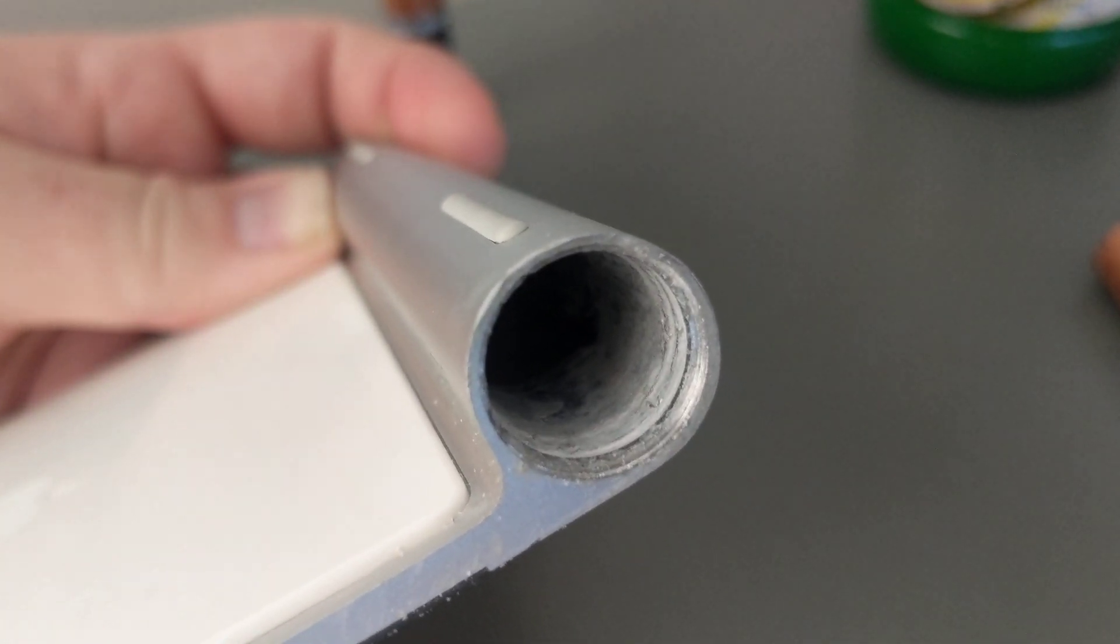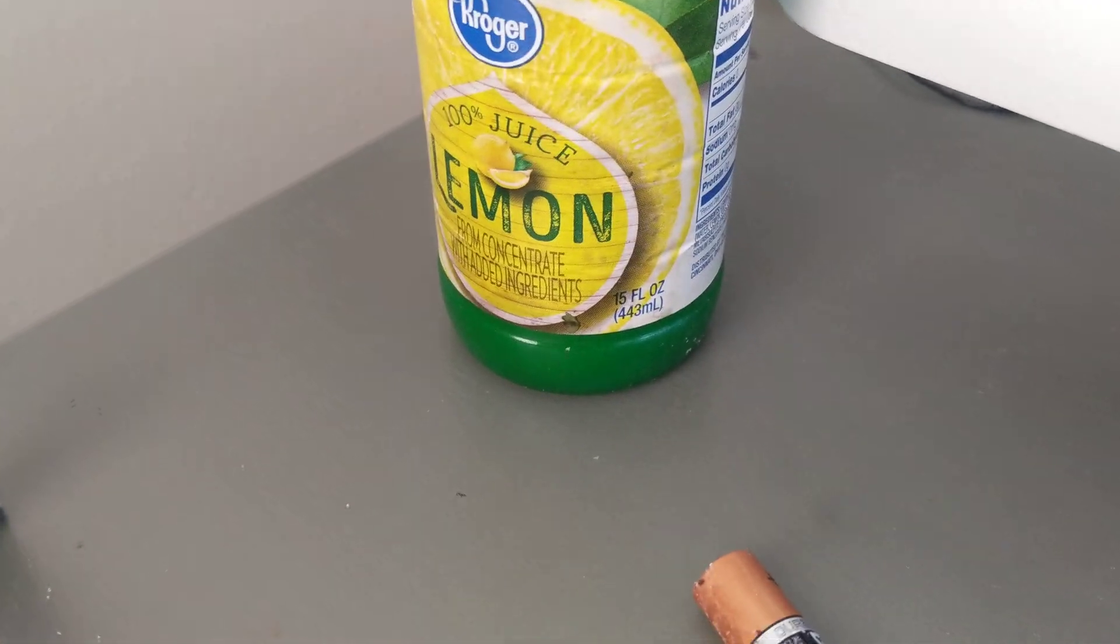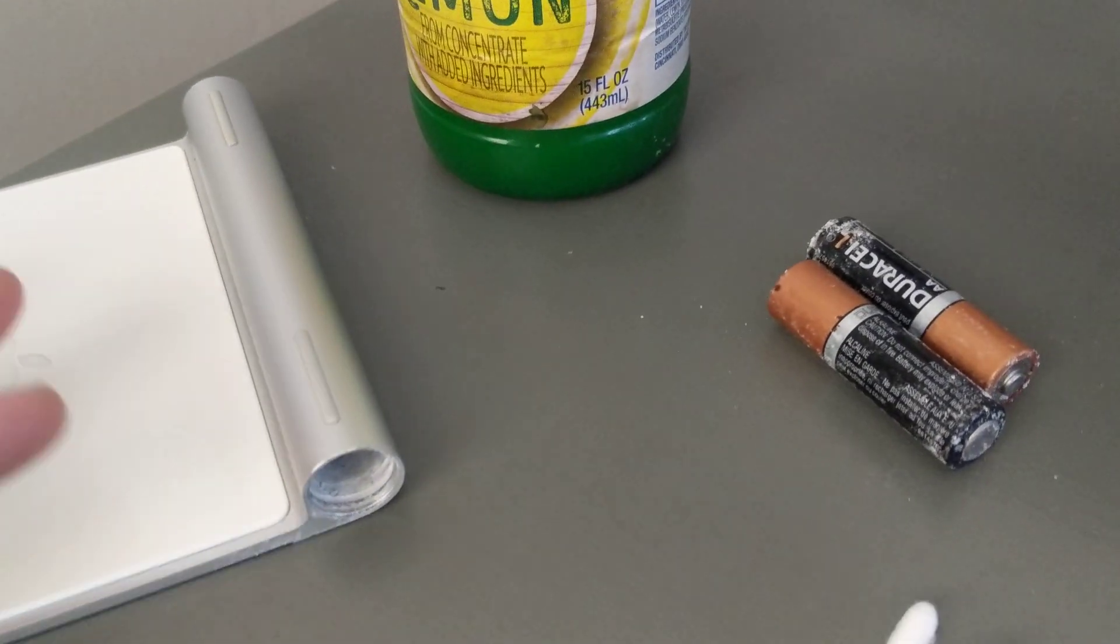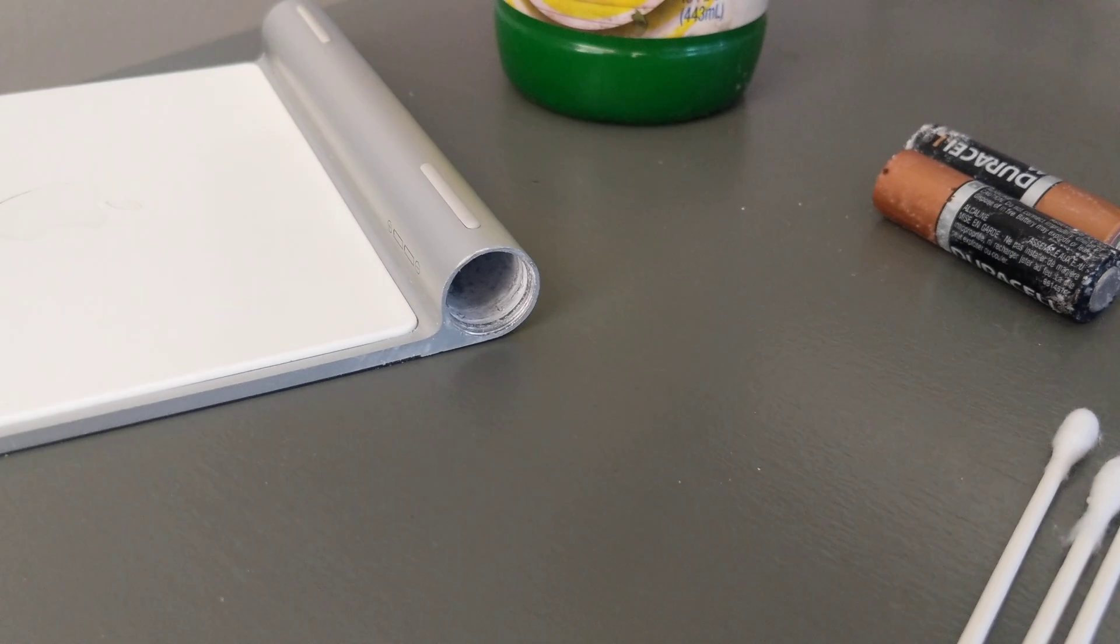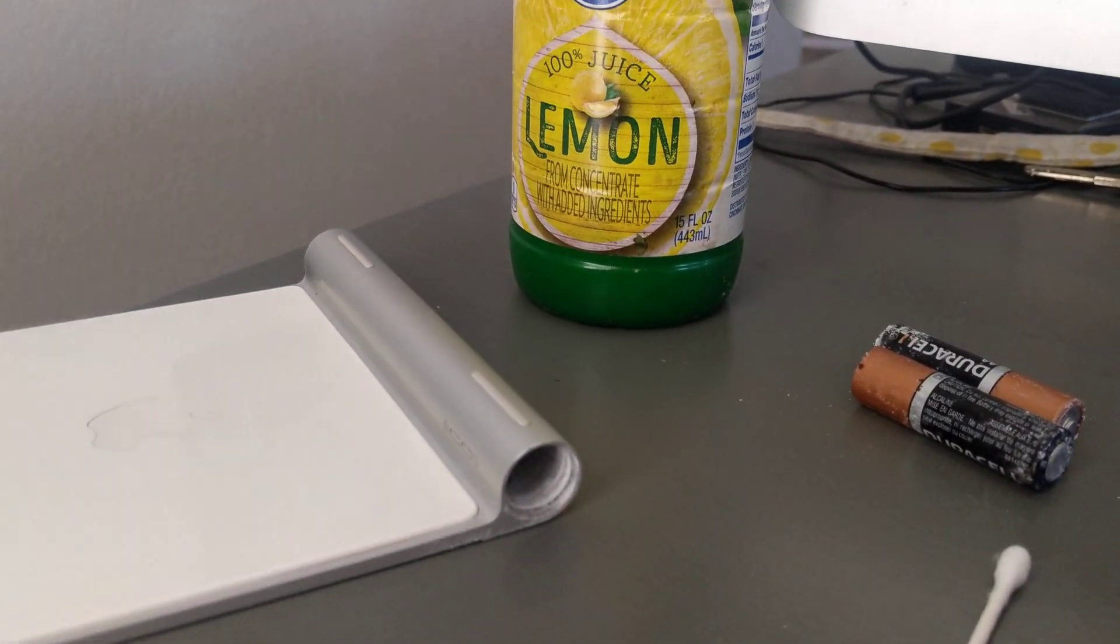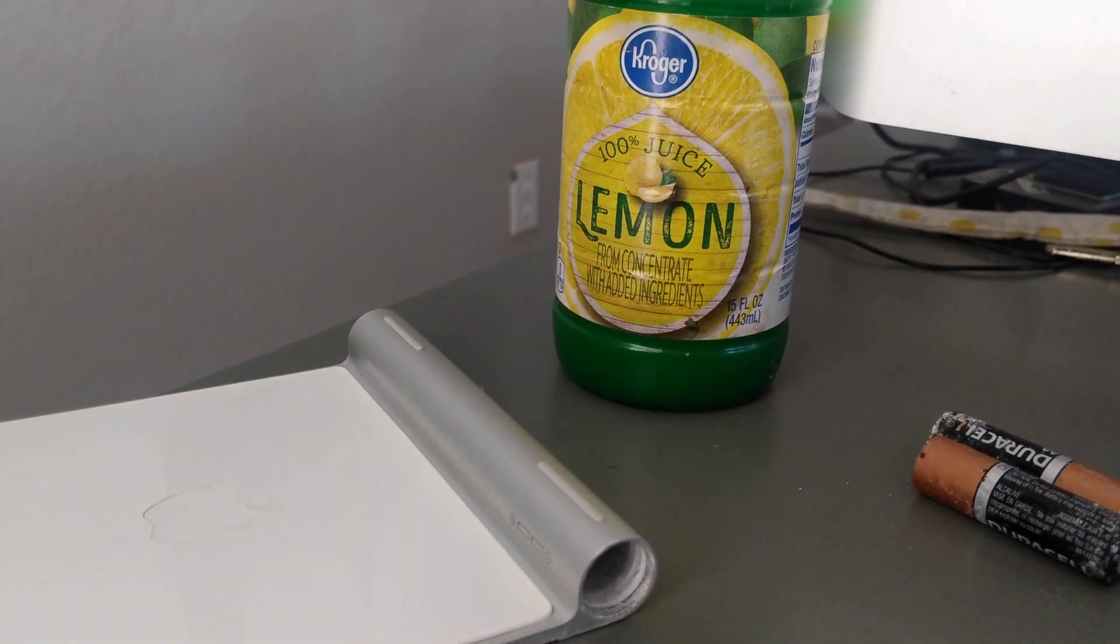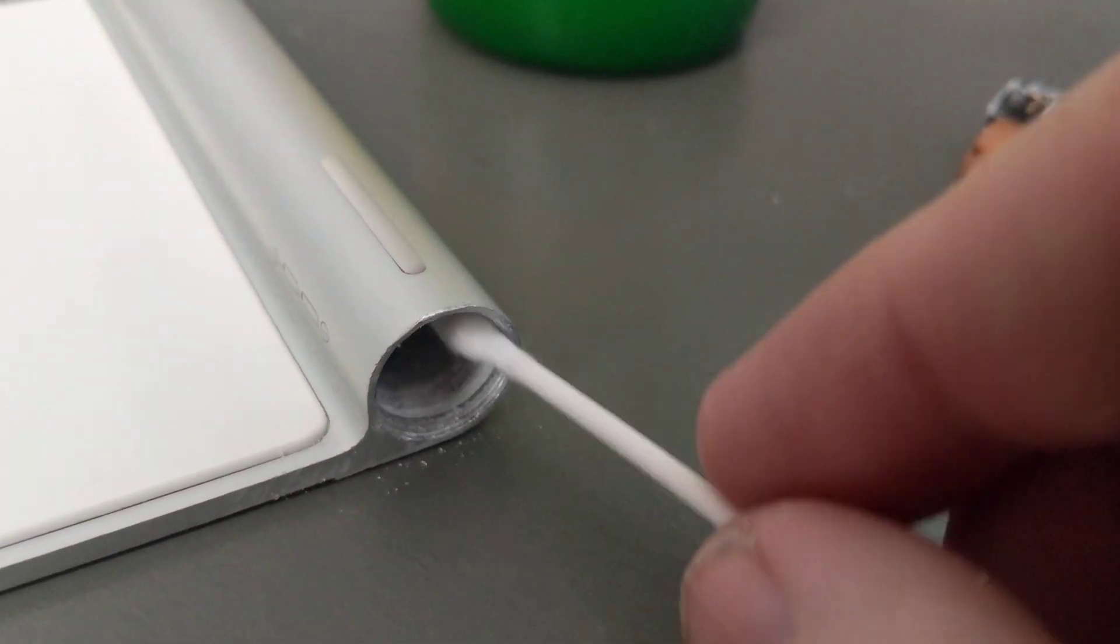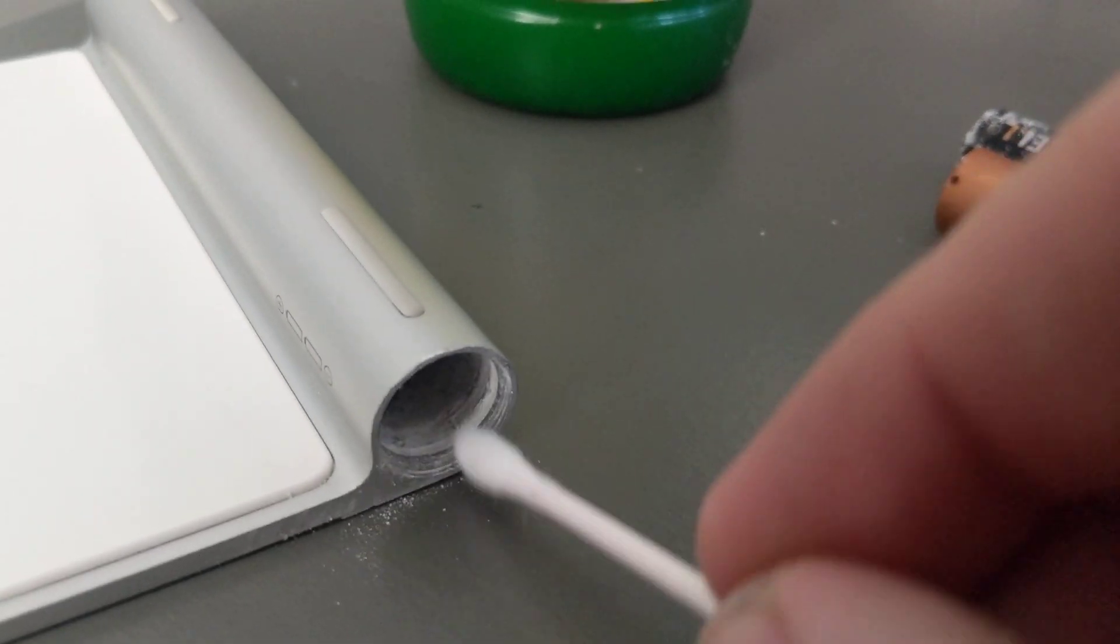Again, vinegar, Q-tips, lemon juice - those are your friends. Get some lemon juice on a Q-tip and swab, let it soak on the inside here. That'll clean it up.